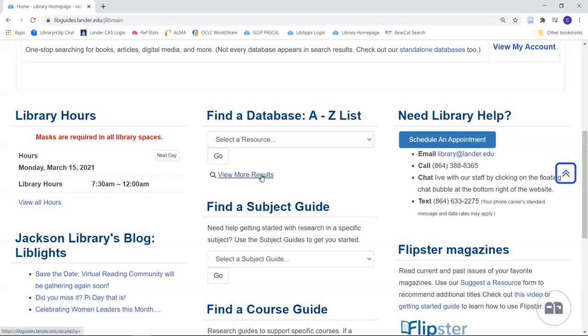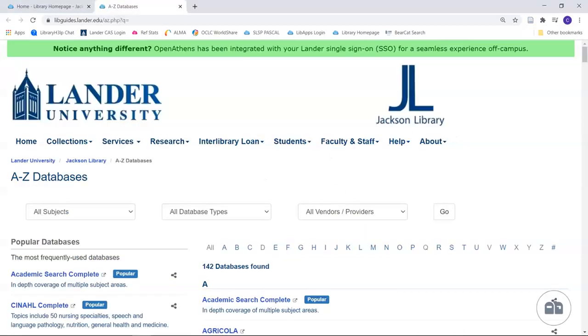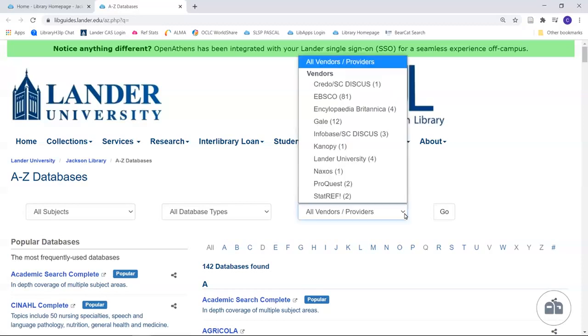Select View More Results. You can see that we have the option to search by vendor. A vendor is the company which provides the databases. Two of our biggest vendors are EBSCO and Gale. And they allow us to search across all of their databases with one search. Let's take a look at how to search across the databases of EBSCO and Gale in context.